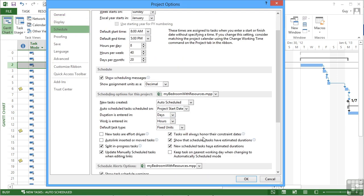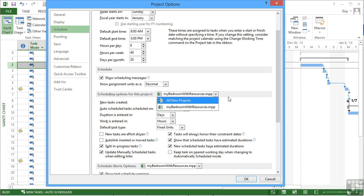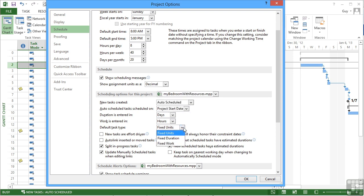Come down to this section that says scheduling options for this project, or All New Projects. We can change the default task type here from Fixed Units, which is the default, to Fixed Duration or Fixed Work. It's not really until you start experimenting and playing with the assignment that you would want to change these. So let's have a look at assigning some resources.